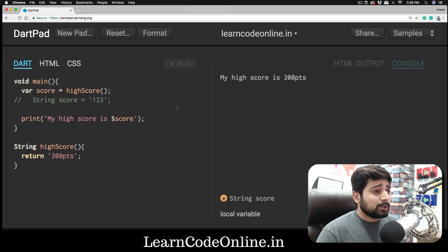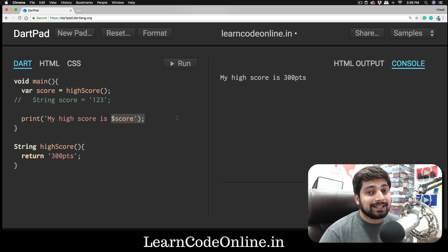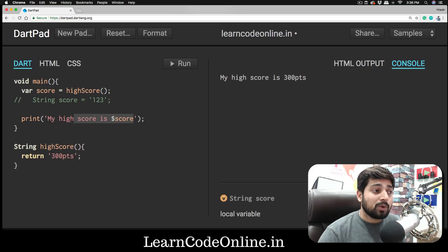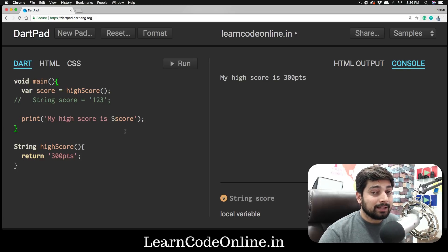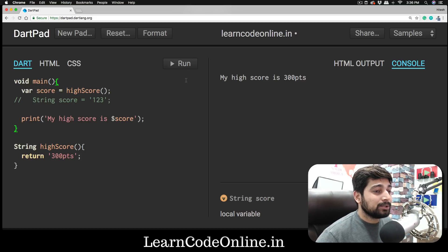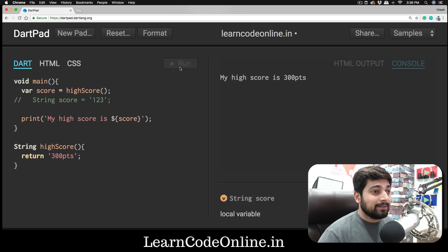We've seen this code a couple of times — it works fine, but it's not perfect or ideal. According to documentation, what we are using here is string interpolation, and we are not doing it properly. String interpolation is the technique of using strings and replacing words with variables. The code runs without error, but the better way of writing it is to use the dollar sign with curly braces — that's the proper way.